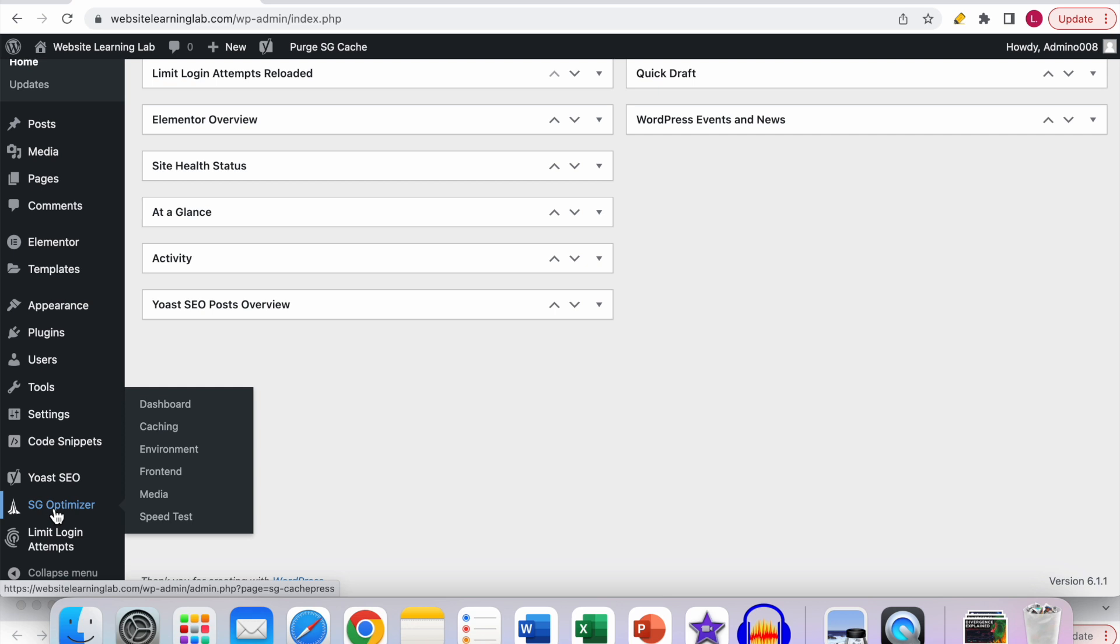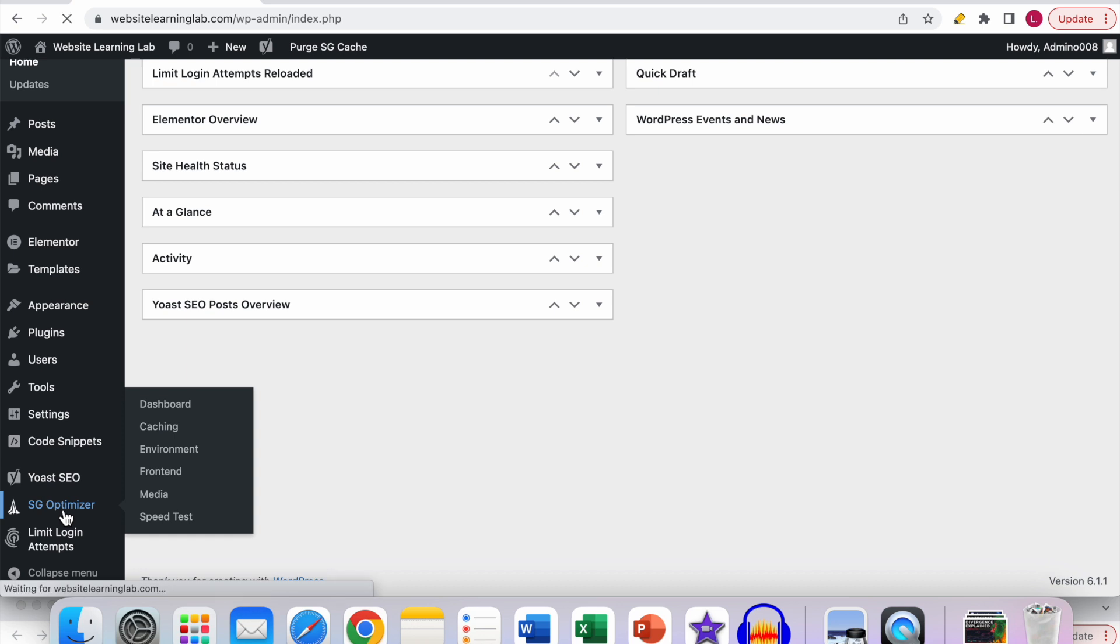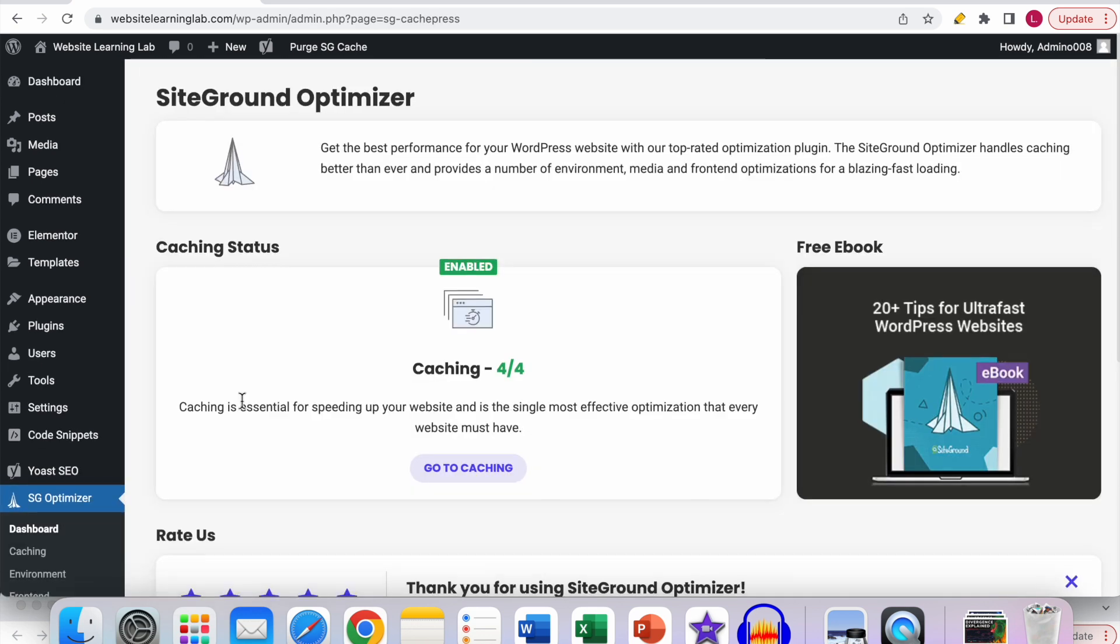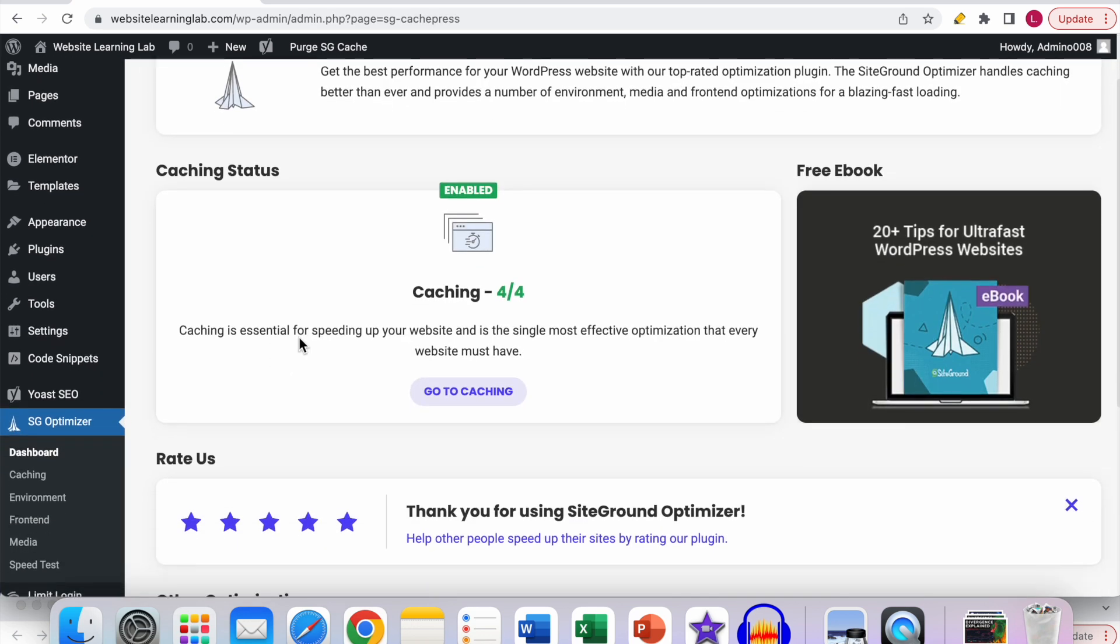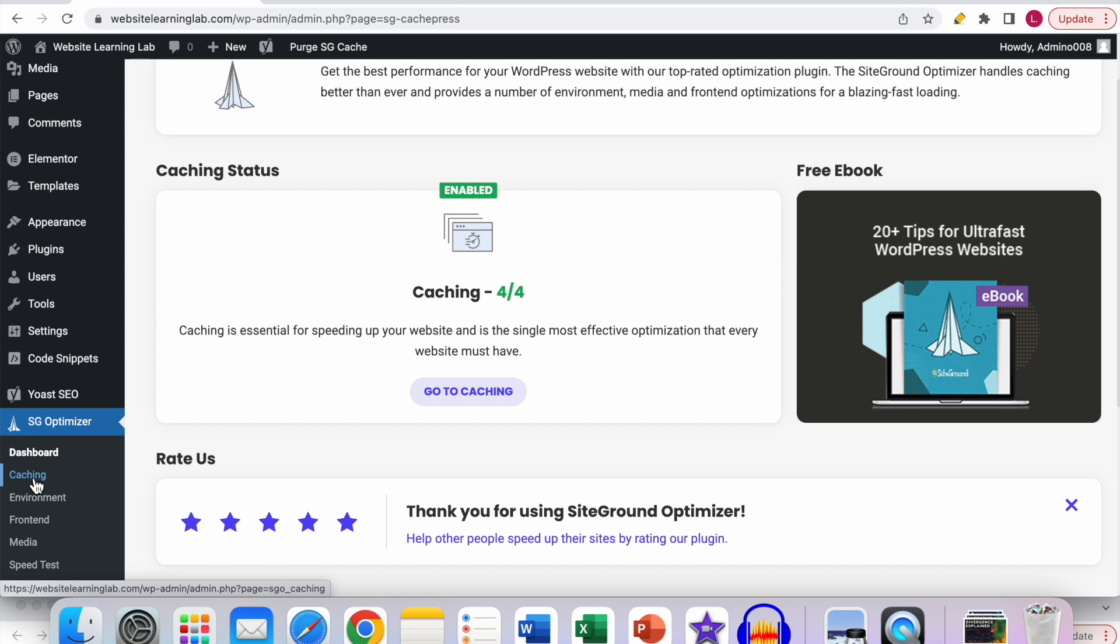If you hover over it you can see caching, so you can click on it straight away, or you can click on the SG Optimizer option. Over here you can see the go to caching option, and if you click on this then you go to the same page, so it doesn't matter which one you choose. Click on caching.